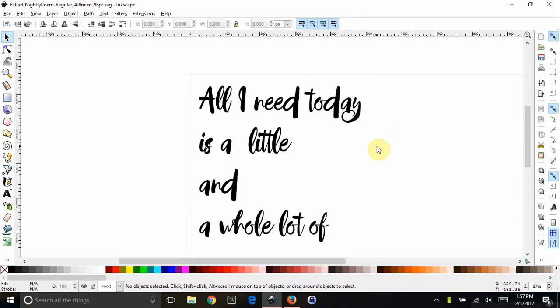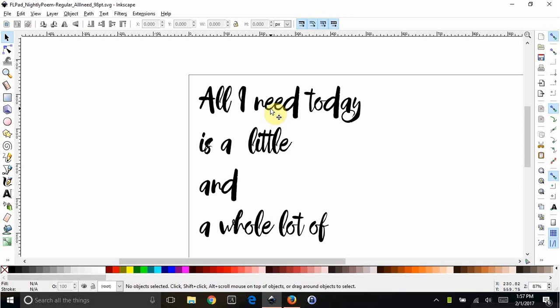This is going to be a little bit more advanced. I have a viewer named Gail that asked me if I could help clean up this font.